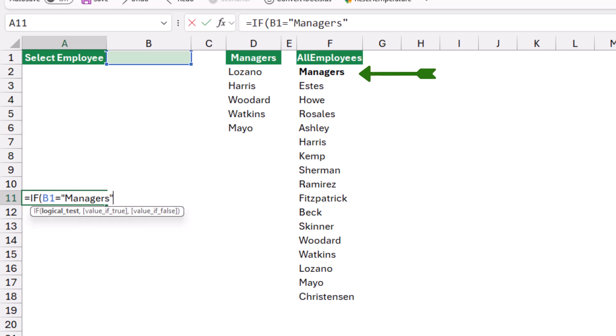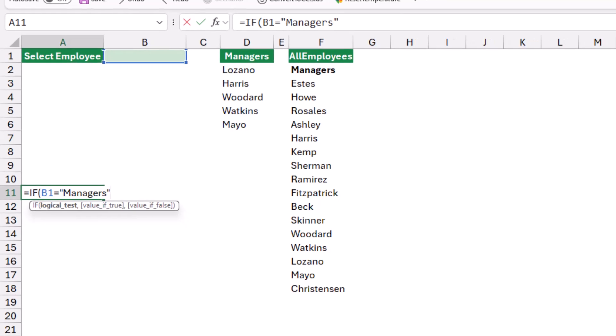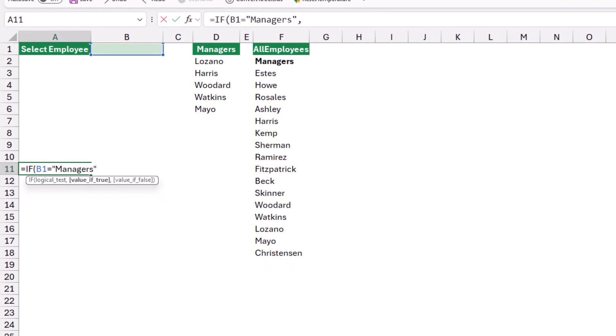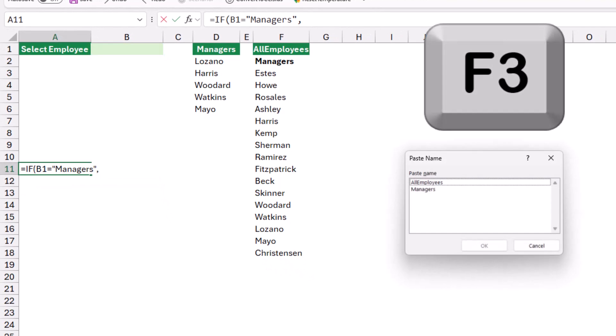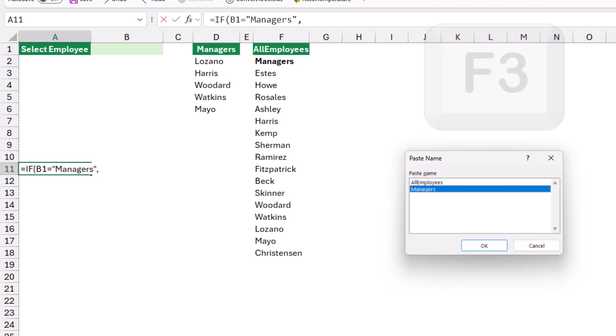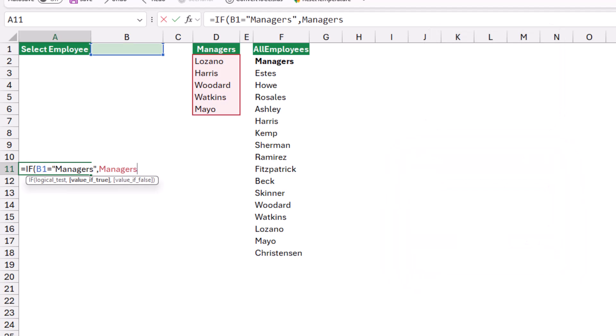So in case I select this option from the first dropdown, I want to switch to the named range managers. Then I type comma and I hit F3 to select the named range managers. I hit OK and then I type a comma to move to the last argument of the IF function.